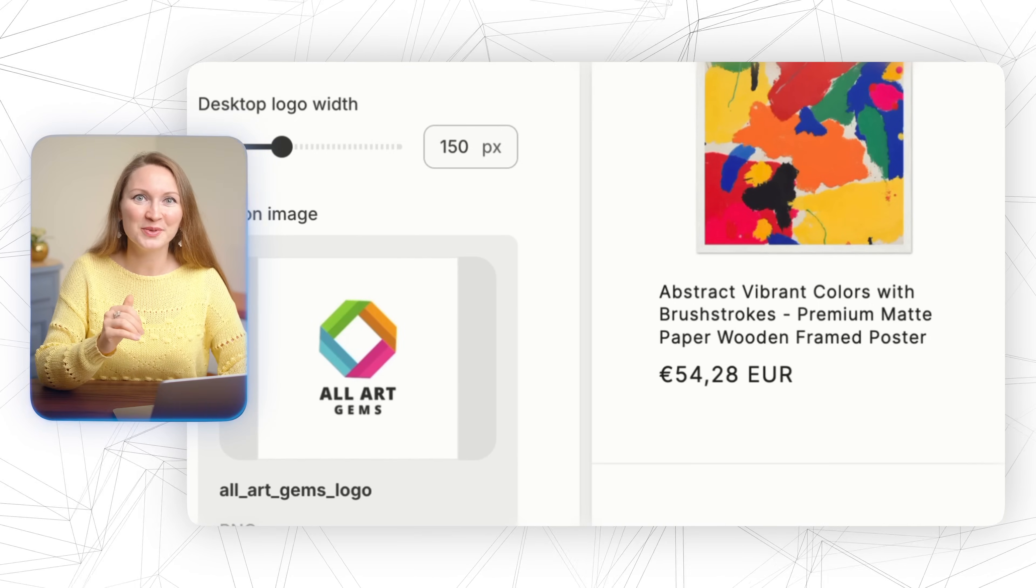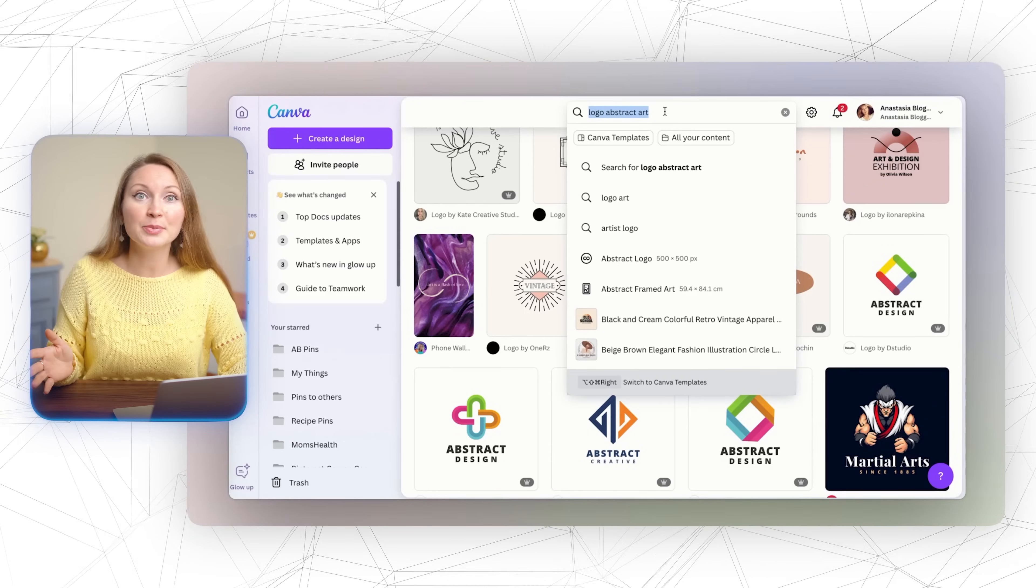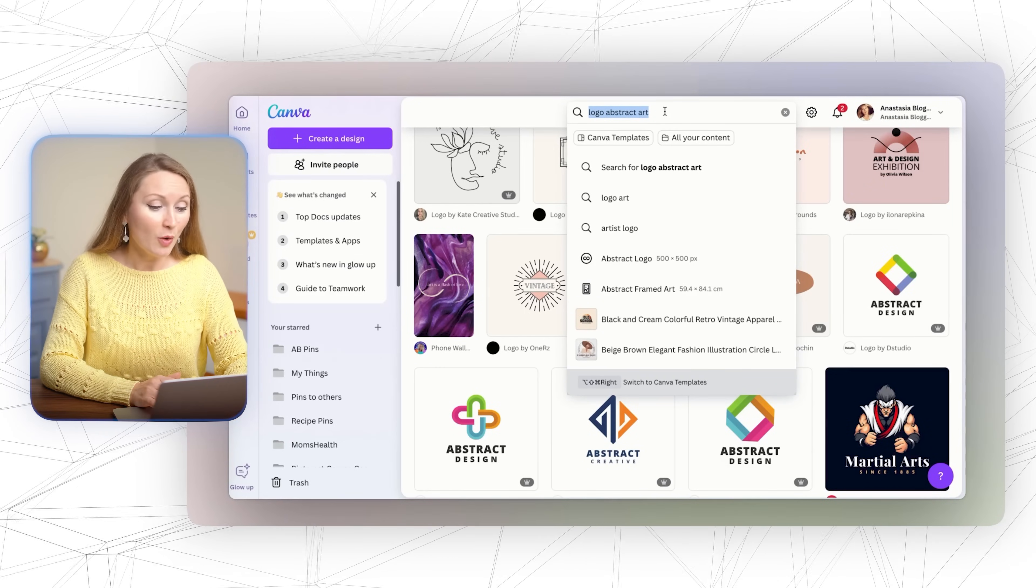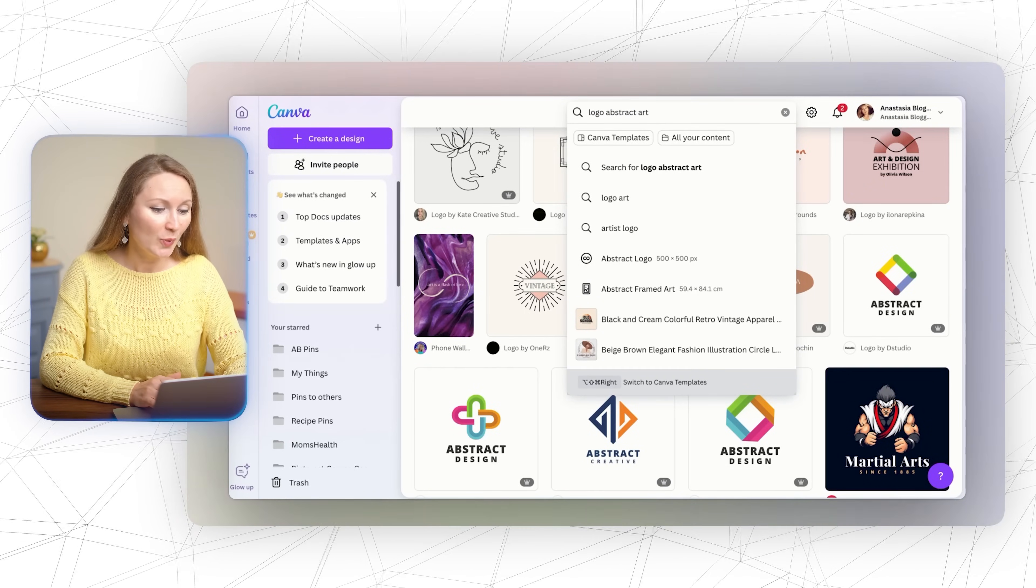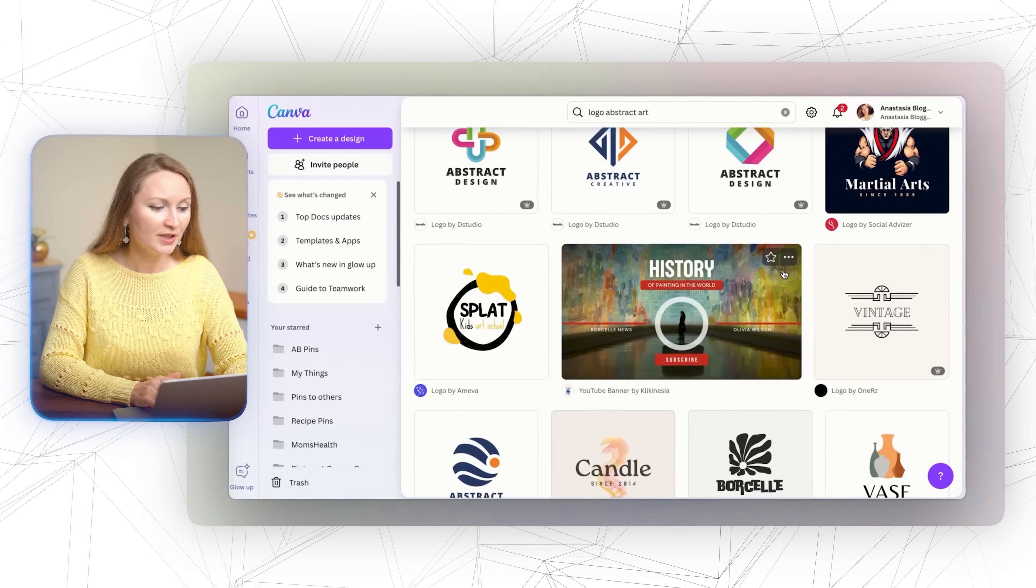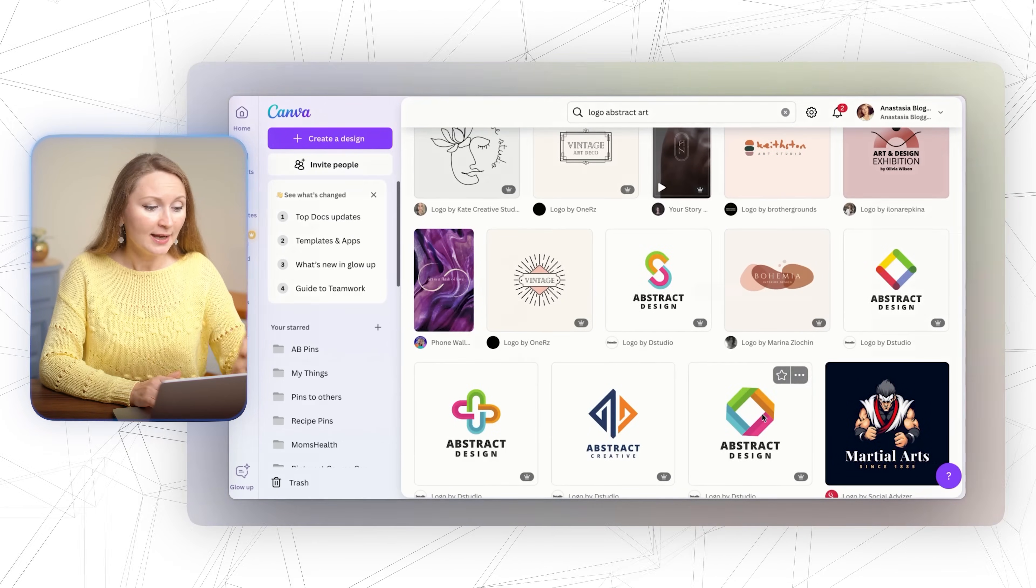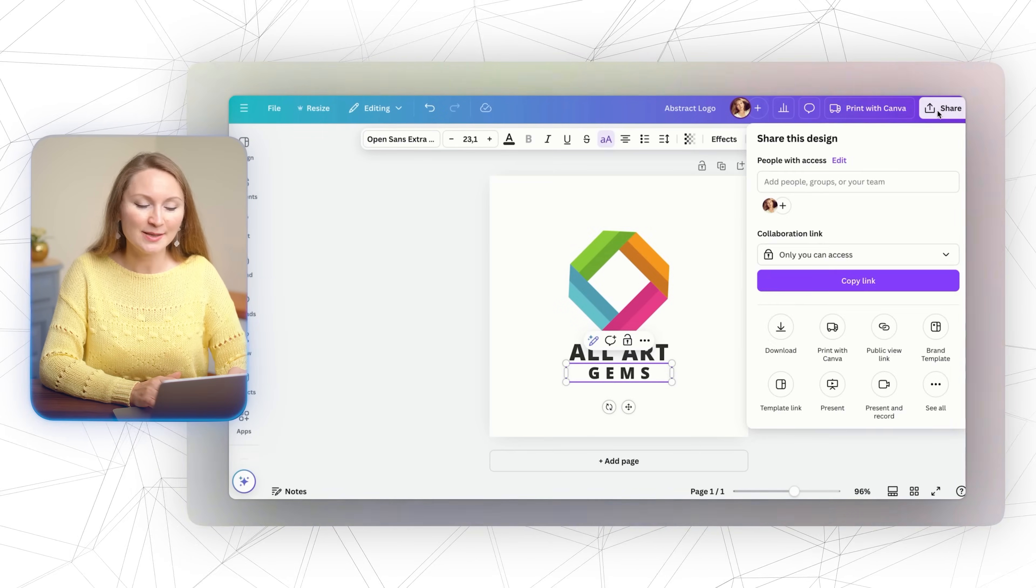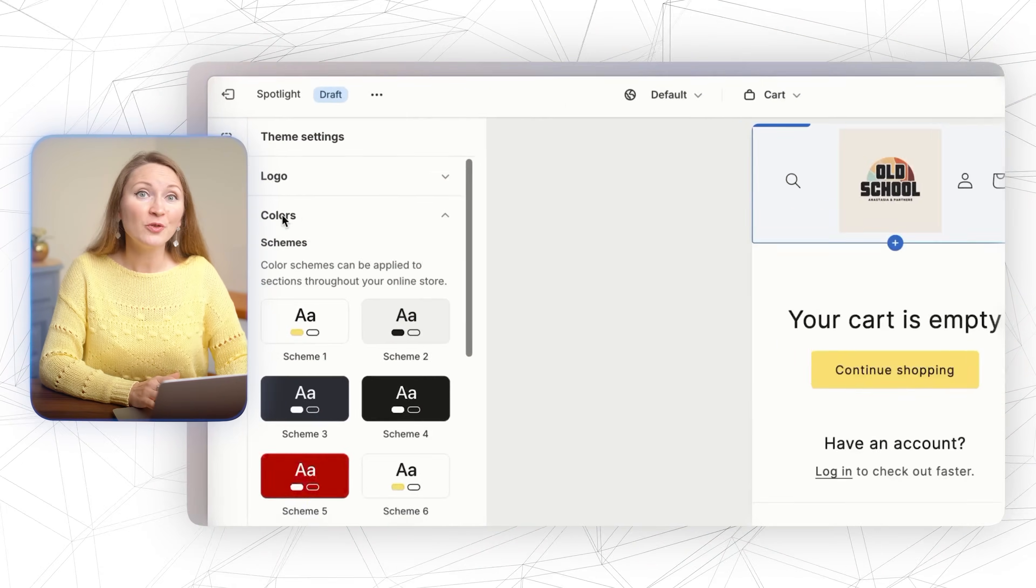If you don't have a logo yet, no problem. You can use Canva's free logo templates to create one very fast. Here is how I created mine: just do a quick search. For example, I looked for an abstract art logo and I found this one, customized it, and downloaded it as a PNG.